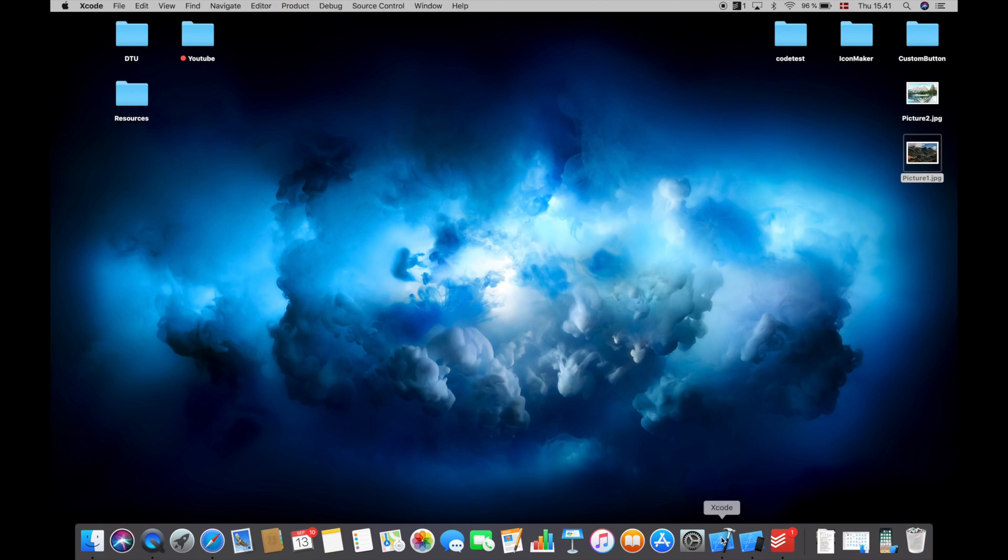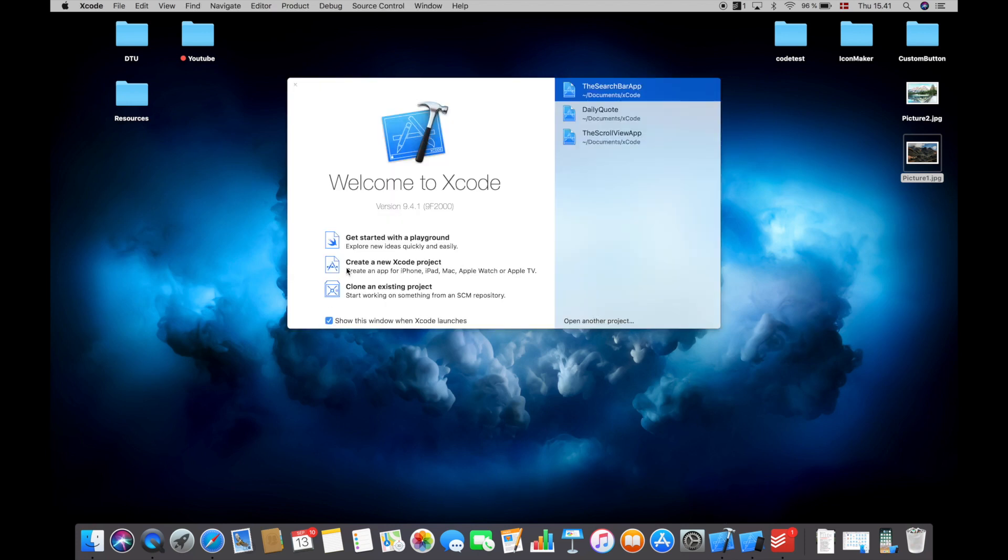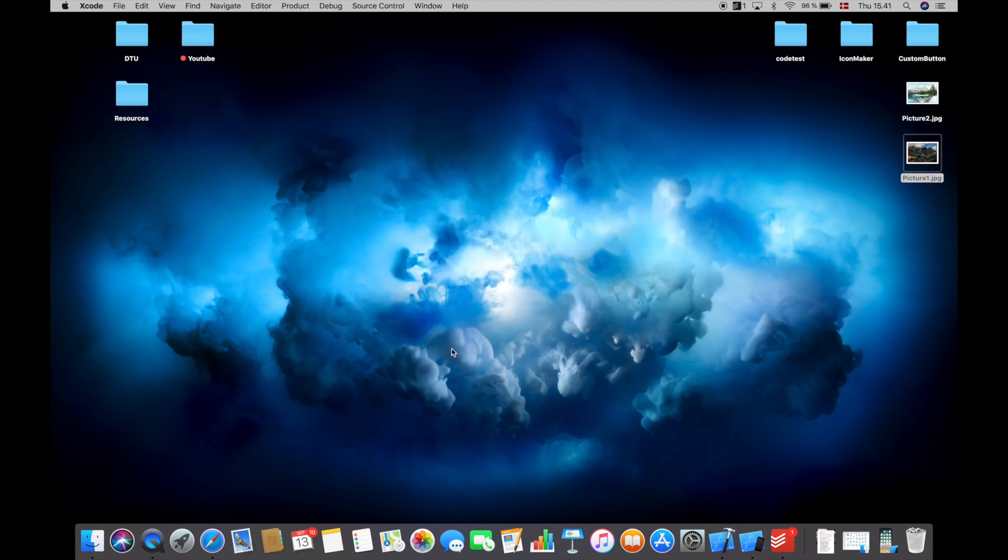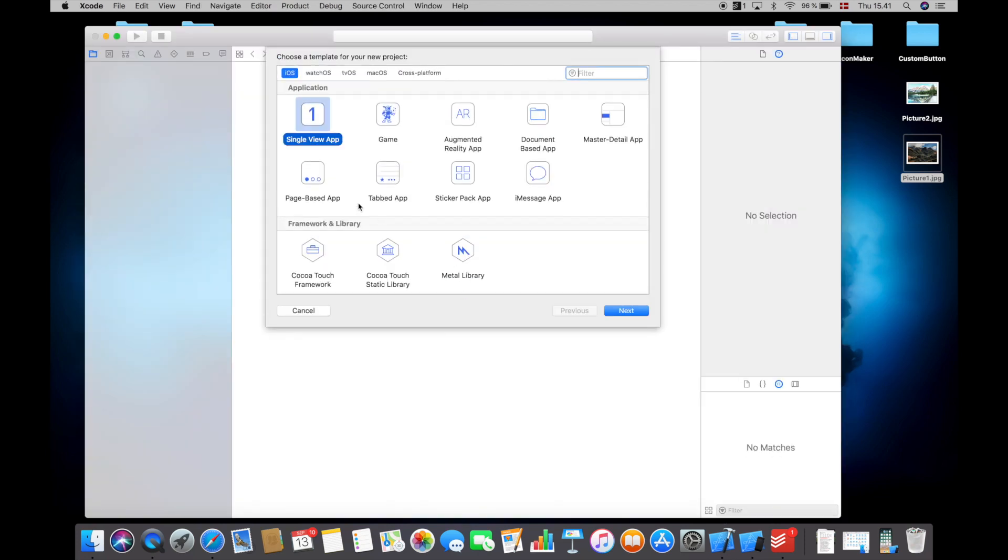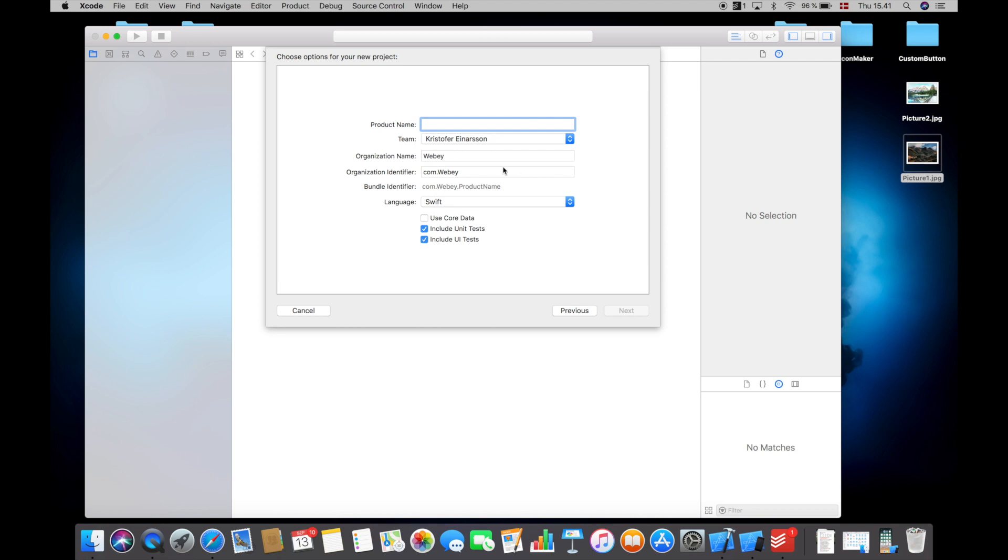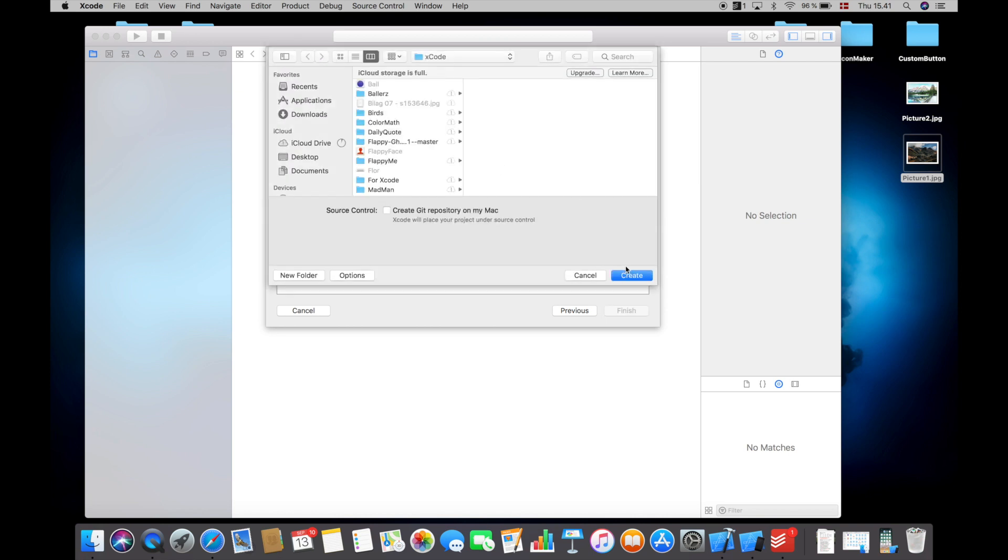So I will start off by opening up Xcode and hit create new Xcode project. In here I will select single view application and call this application the swipe app and hit next and then create.